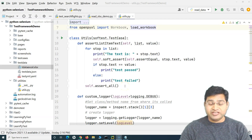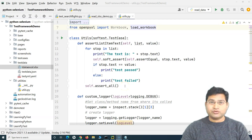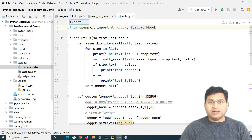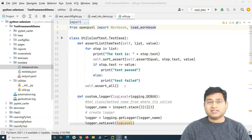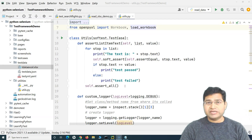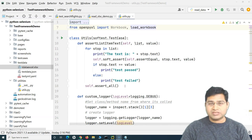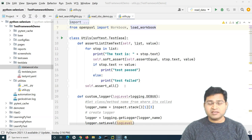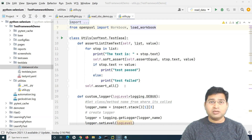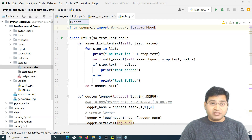Hey everyone, welcome back. In this Selenium Python tutorial, we will learn how you can do data-driven testing using the CSV file and externalizing your data into the CSV file. In the previous tutorials, we have learned about externalizing the data into the JSON, YAML or Excel files.